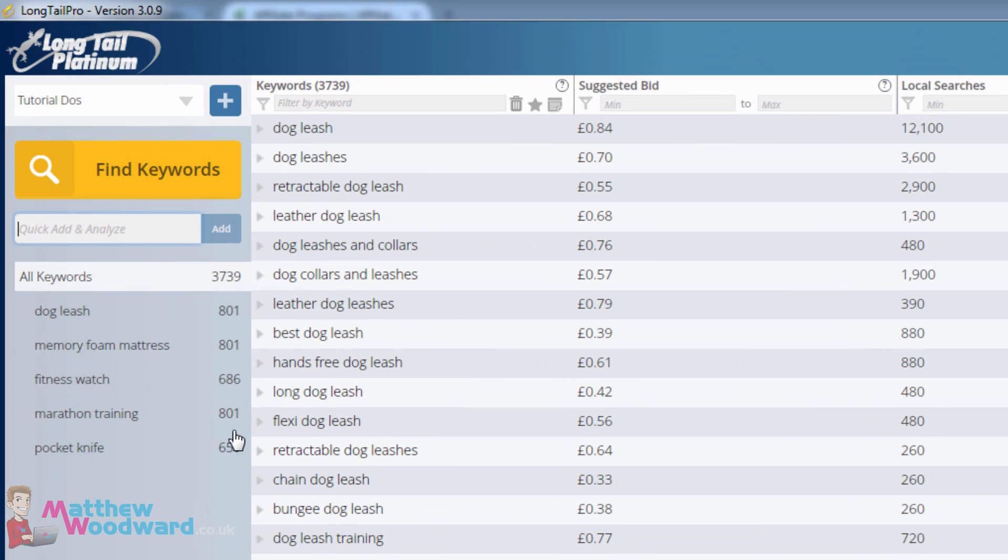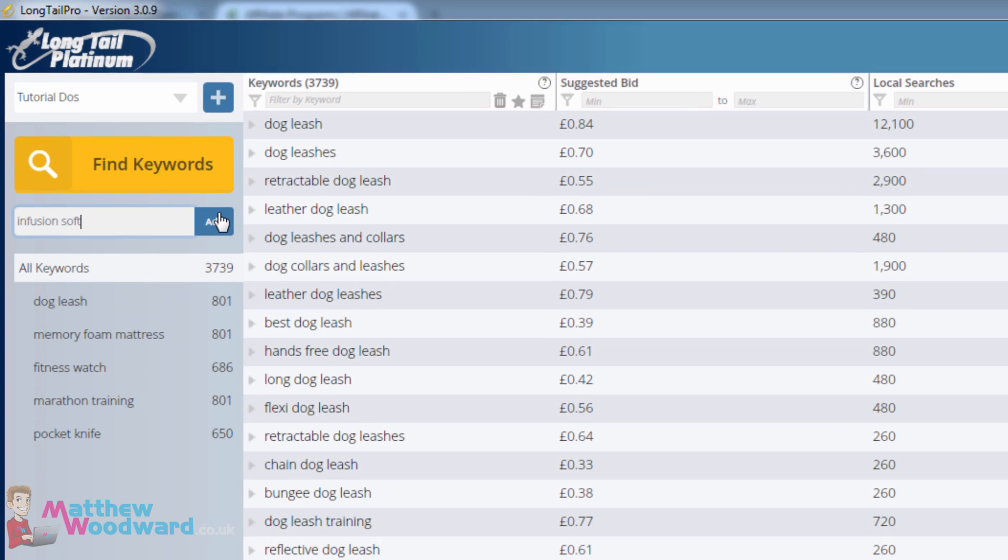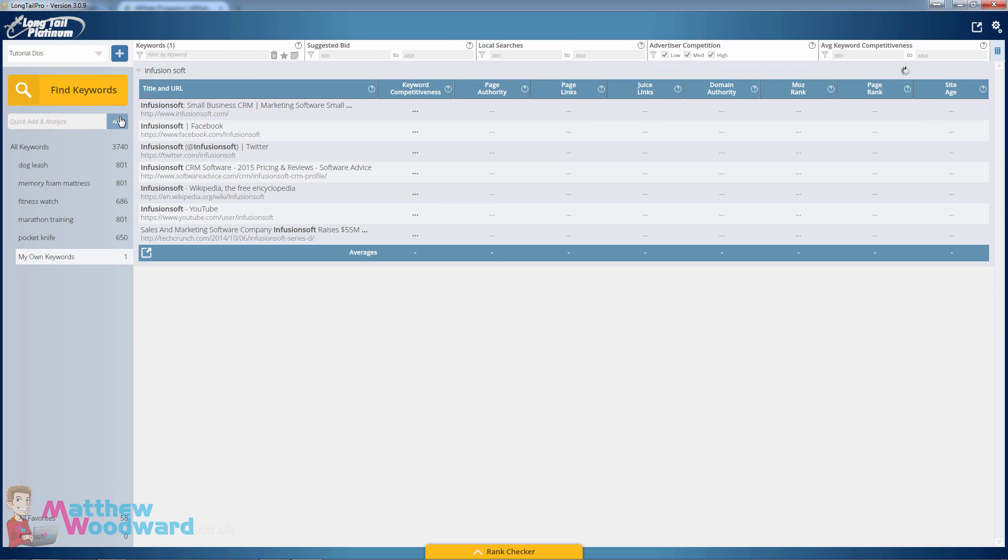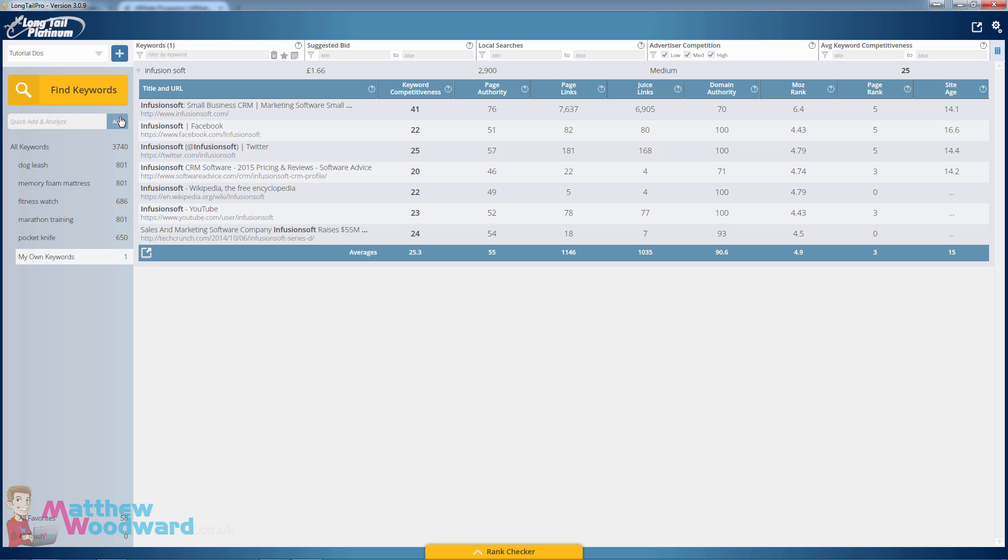If we come to the quick add and analyze section we can enter a target keyword and I'm going to put Infusion Soft in there and click add. Now the software will go out and find the top search results for that keyword along with lots of other data that helps us determine how difficult it is to rank for that keyword.